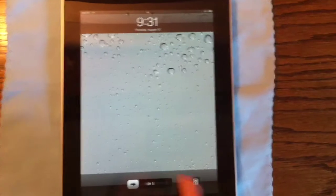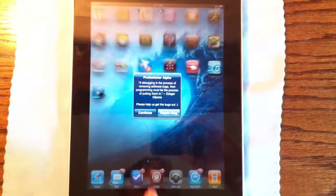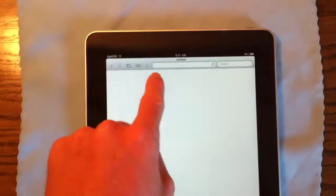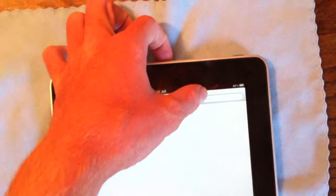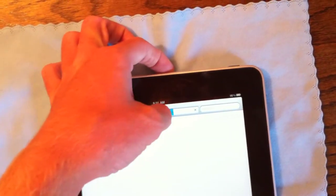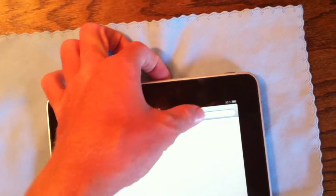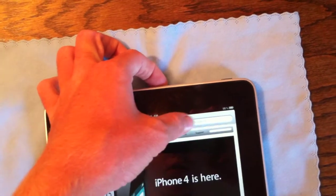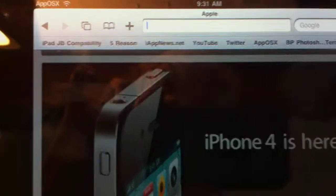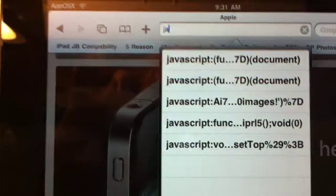All right, and slide to unlock, and now we are going to go to Safari, and we are going to go to jailbreakme.com.